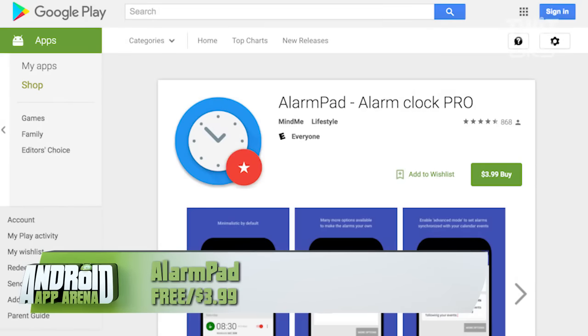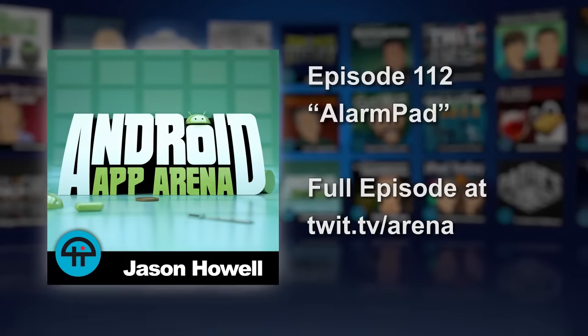AlarmPad is free with a $3.99 pro upgrade that removes ads and allows for unlimited alarms. Find it in the Play Store now.